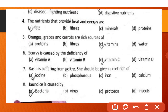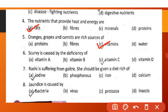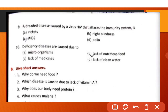The nutrition that provides heat and energy is fats. Oranges, grapes and carrots are rich sources of vitamins. Scurvy is caused by deficiency of vitamin C. A person suffering from goitre should be given a diet rich in iodine. Jaundice (jondex) is caused by bacteria.